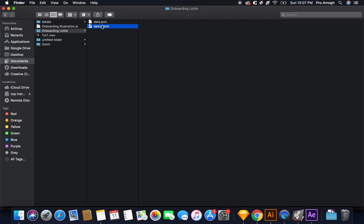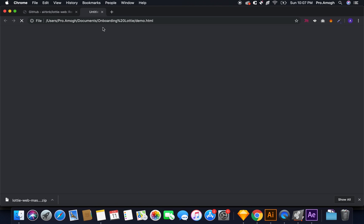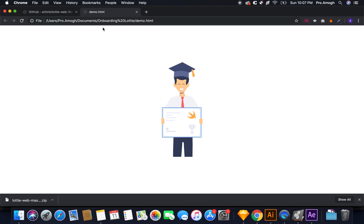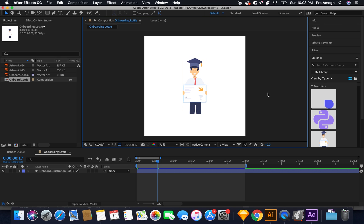We'll go to done, go to finder and open this in Google Chrome or any browser that you use. So there you go. You have your crisp animation, animating in a loop forever and ever. Great.